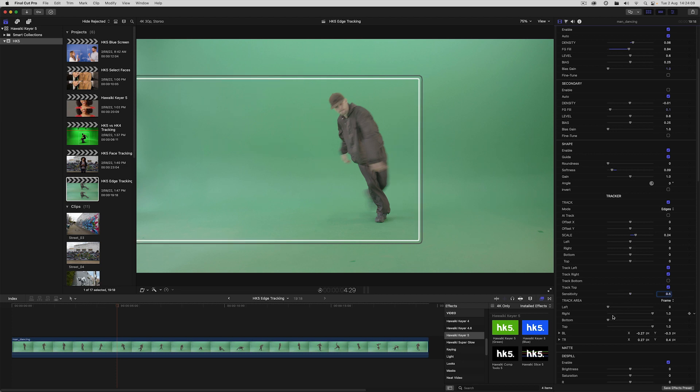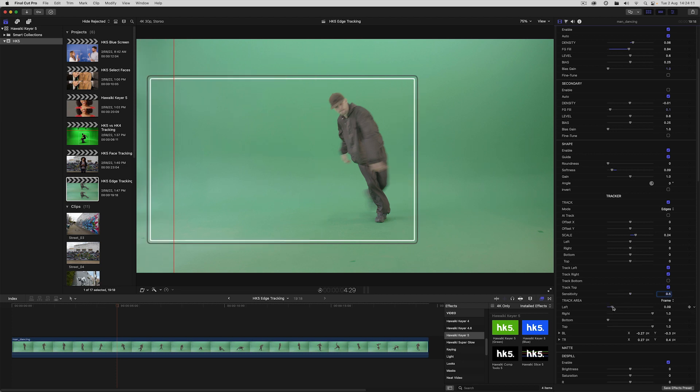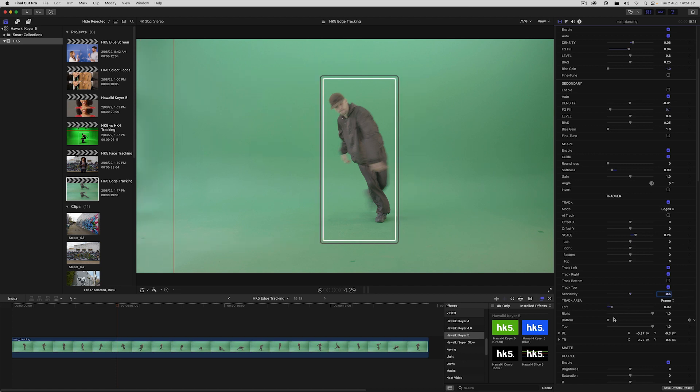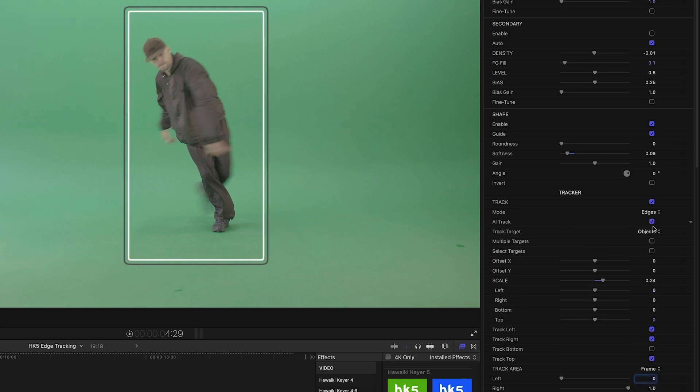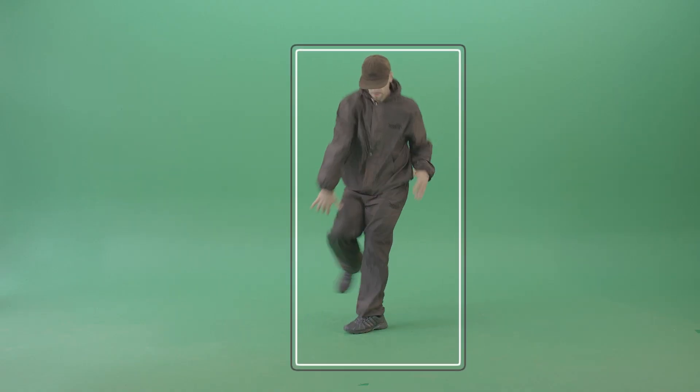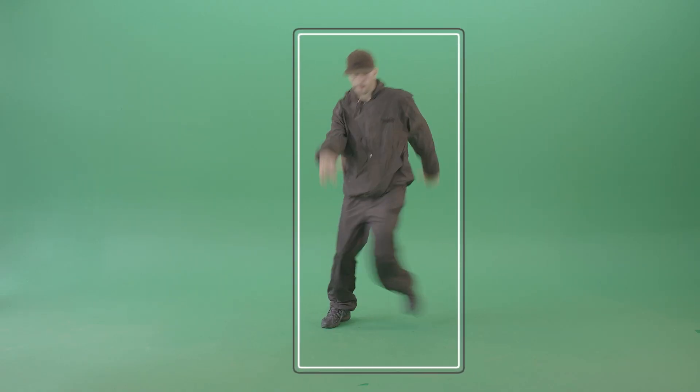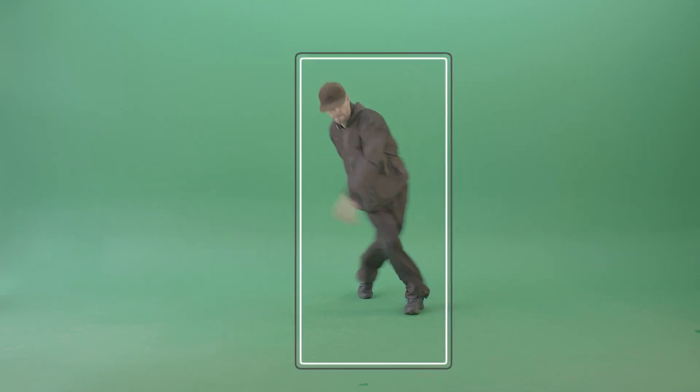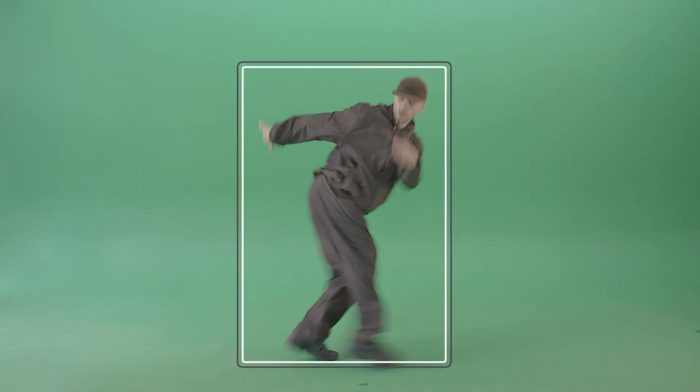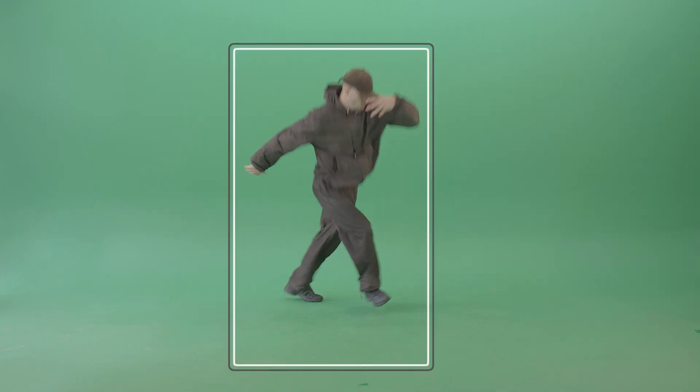But instead, let's use the other new AI based feature, which is object tracking. This lets us limit a track to a specific foreground object without any additional setup. Lights and other fixtures are excluded from the track automatically.